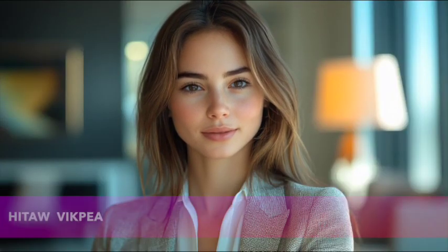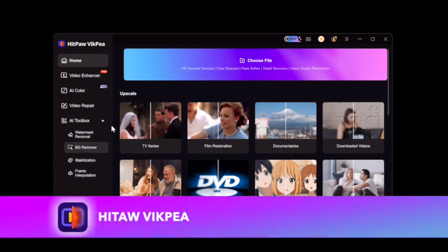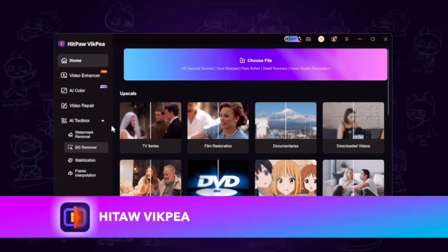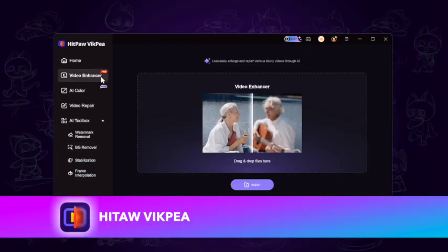The next method to enhance video quality is HitPaw VikPea video enhancer. Also, the official link is put in the description area. Free download and launch it.